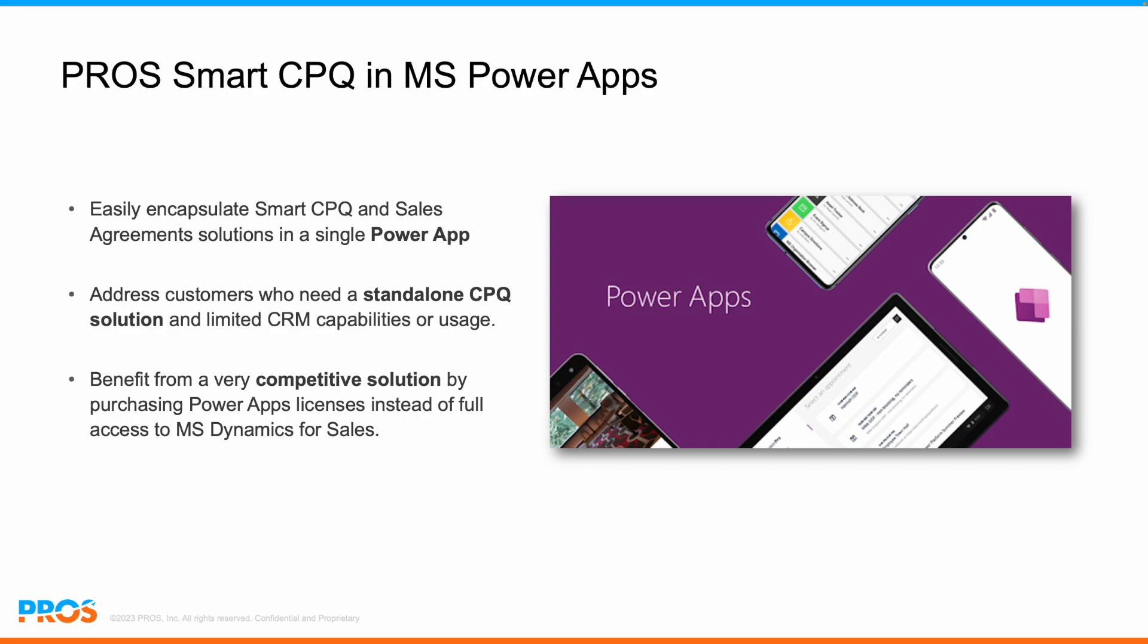As an alternative to the standard Smart CPQ integration with the full Microsoft Dynamics CRM, this solution is particularly interesting for organizations who need to use a CPQ platform without requiring full CRM capabilities.